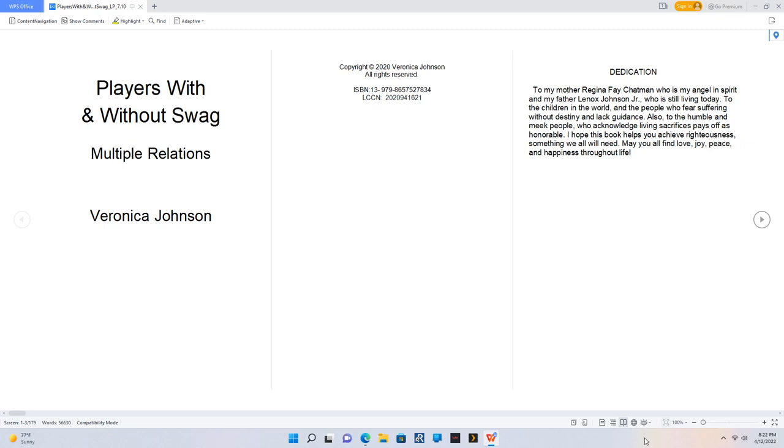Players With and Without Swag: Multiple Relations. Copyright 2020 Veronica Johnson. All rights reserved. ISBN-13: 979-8657527834. LCCN: 2020-094-1621.